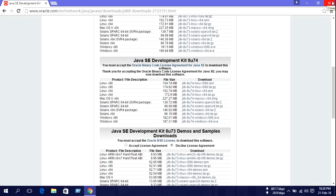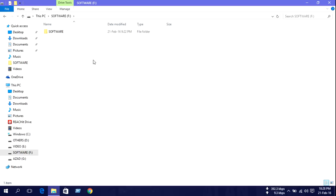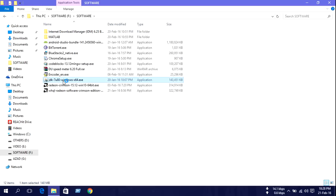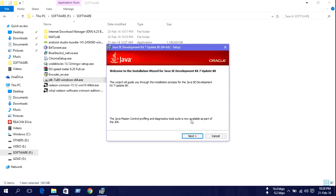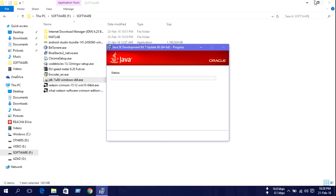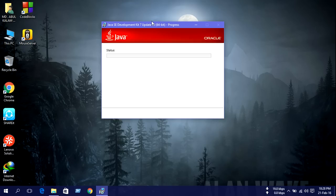I already downloaded Java, so let me show you how to install Java. Open the Java installer and press yes. Then click next, next, and install. The processing may take some time.